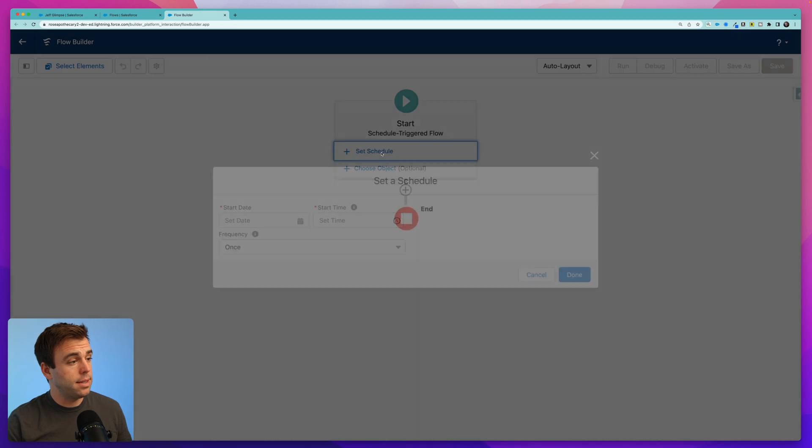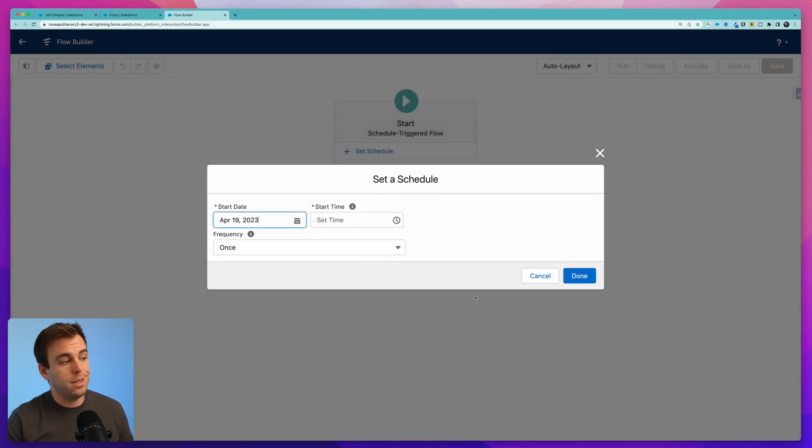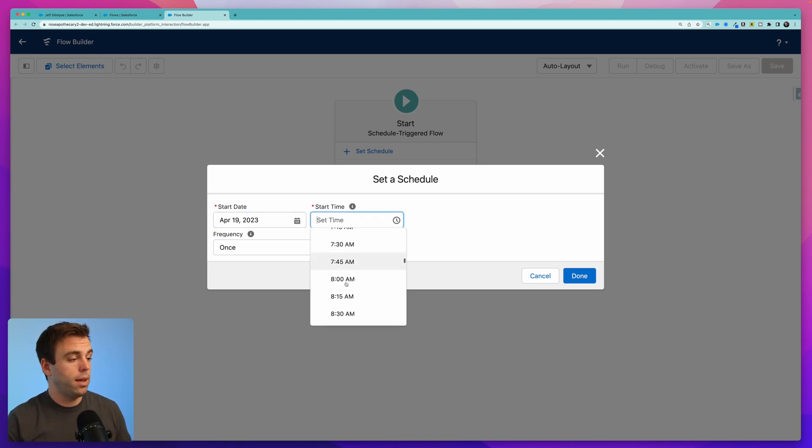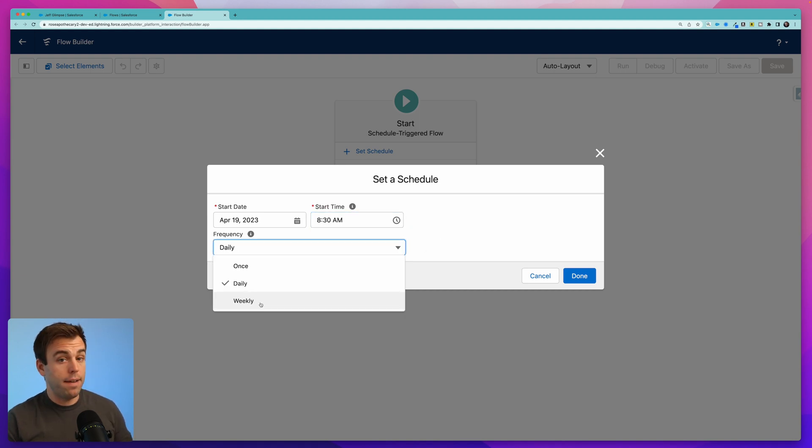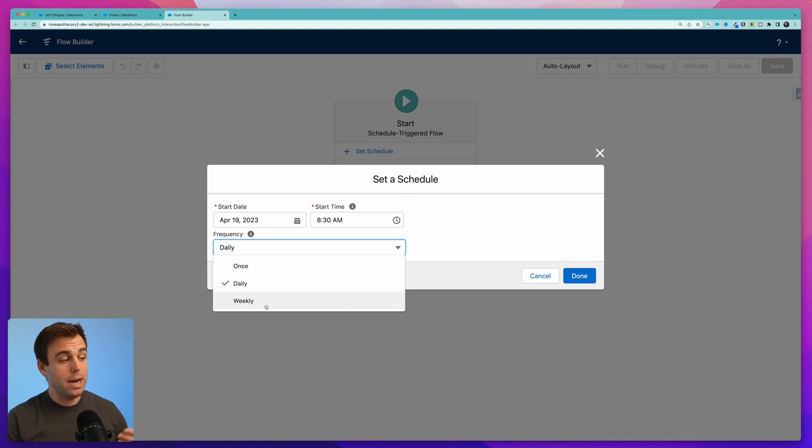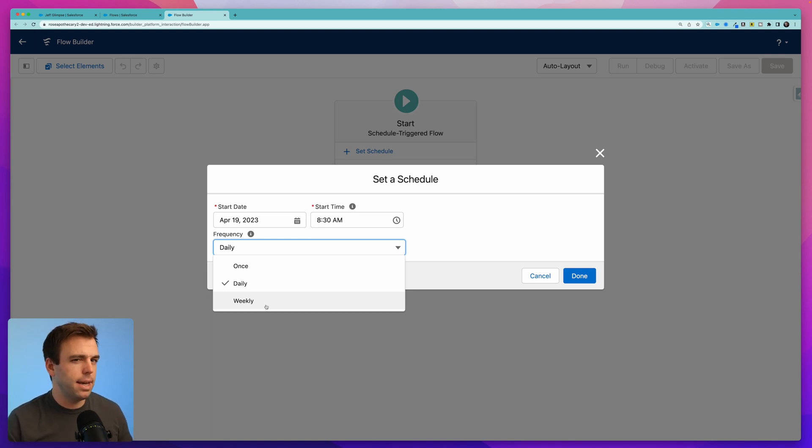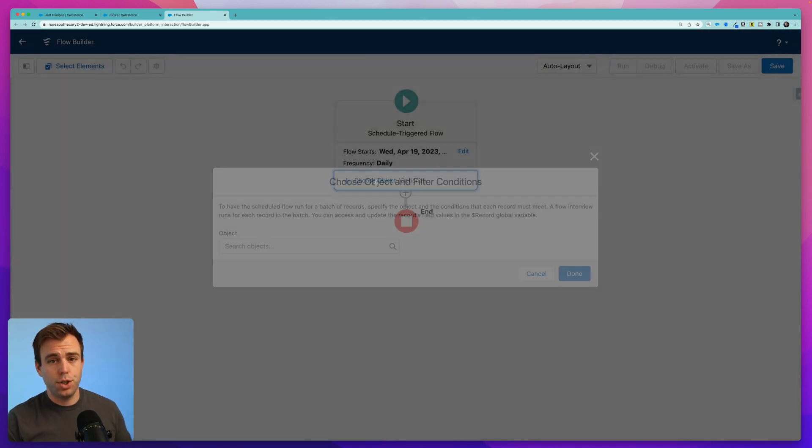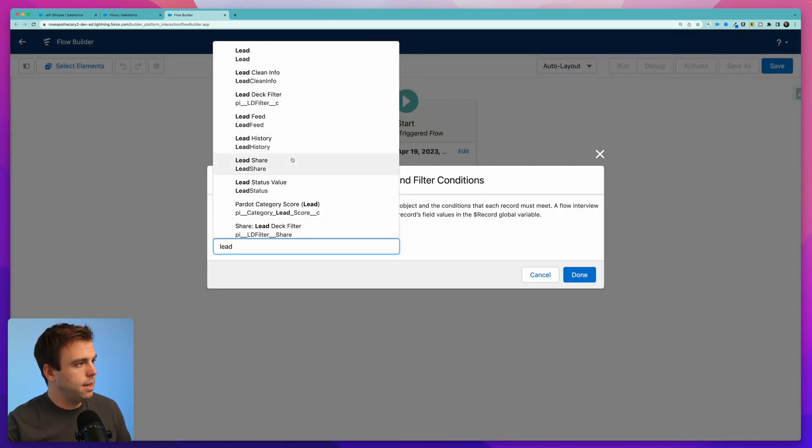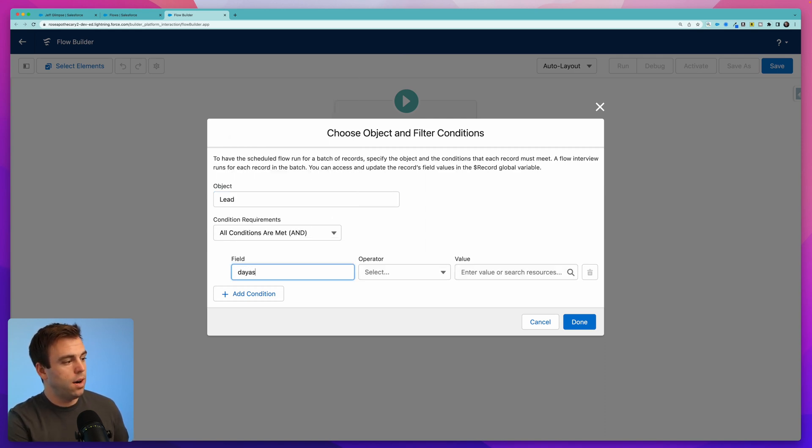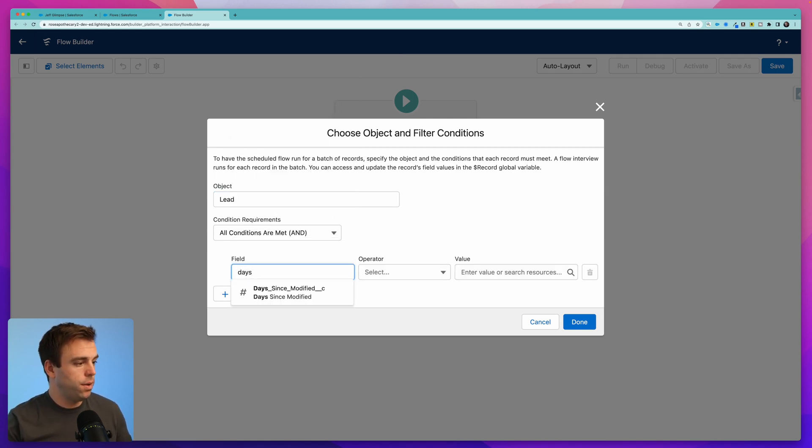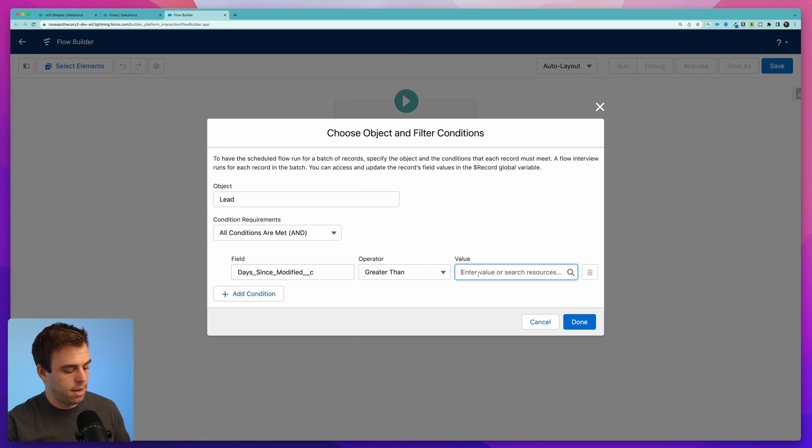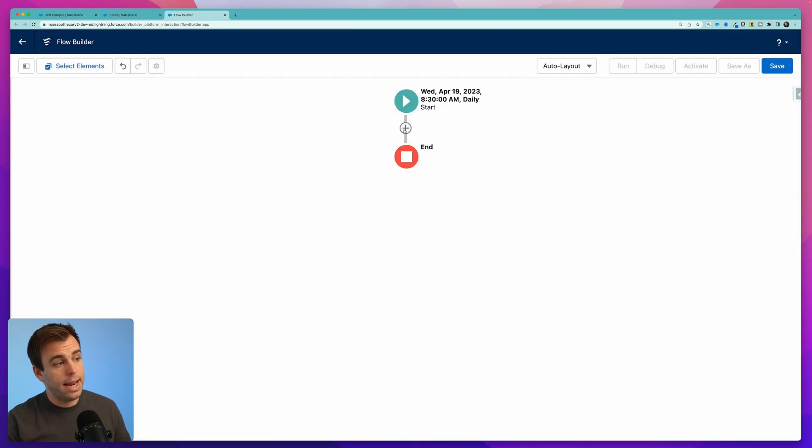First thing we need to do is set the schedule. So I'll just have the start date be tomorrow but it could also be in the past. It doesn't really matter. And then for the time I want this to go out in the morning. So we'll go with 8:30 a.m. I'm going to have this go out daily but you also have the option to have this go out weekly. Maybe you want to give them a couple days to update that lead record instead of sending them an email reminder every single day until it's updated. Then click done. Under choose object the object we're interested in is a lead and now we can set our criteria. So this is where we can choose our new formula field. Days since modified is greater than 7 or whatever number you would like.